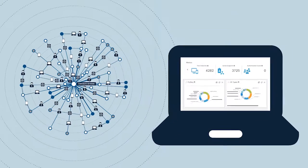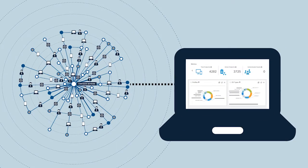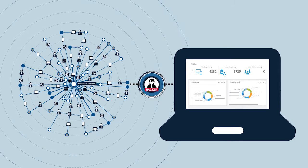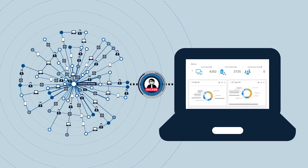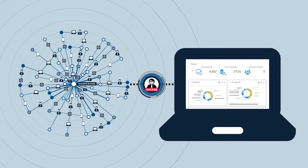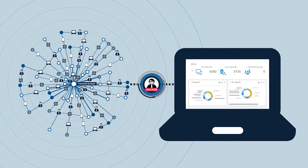StealthWatch can also send commands back to ICE to automatically quarantine suspicious users or change access policies to rapidly contain a threat.